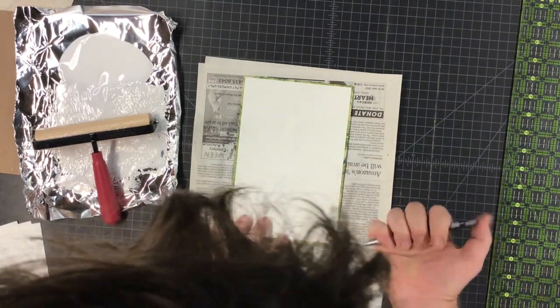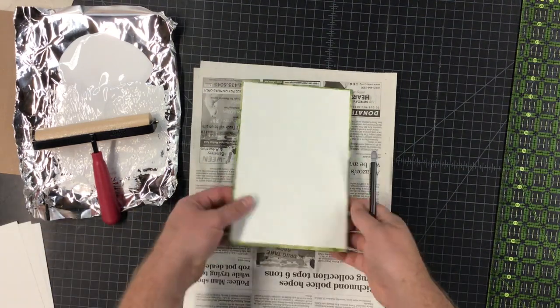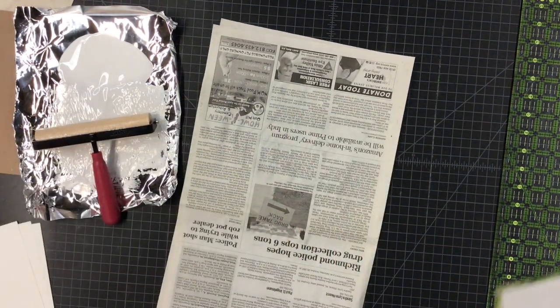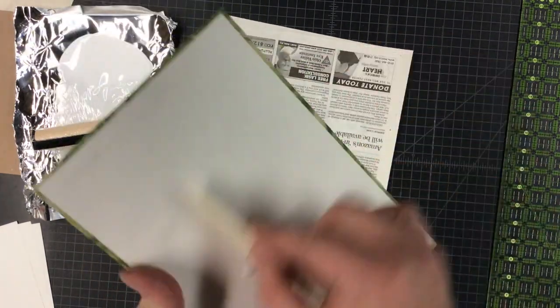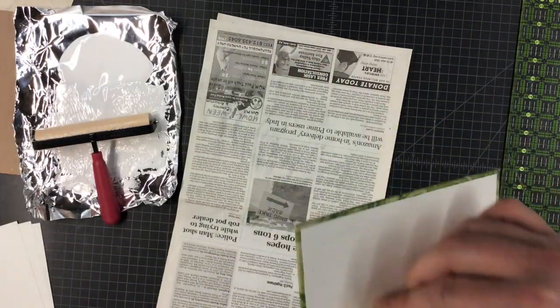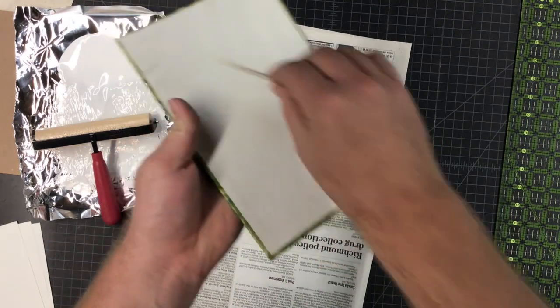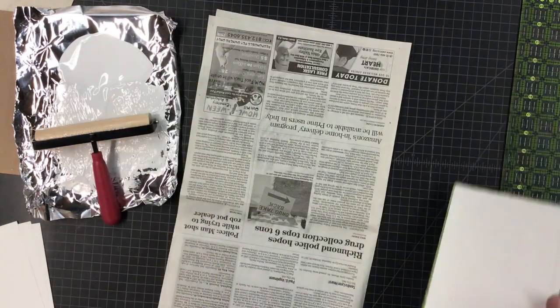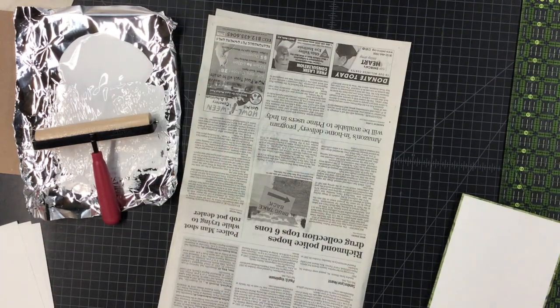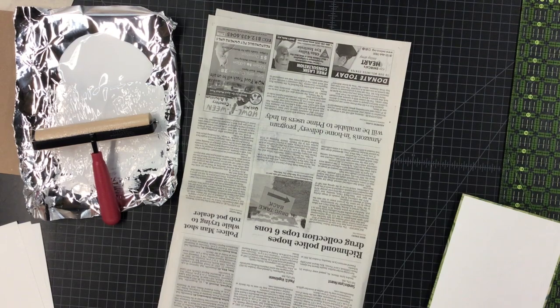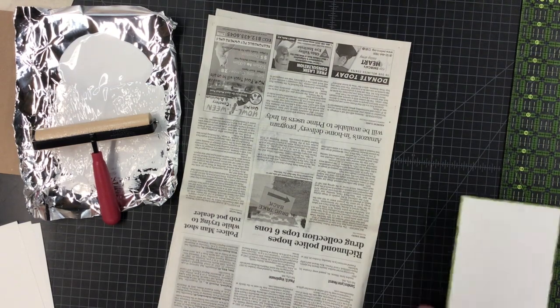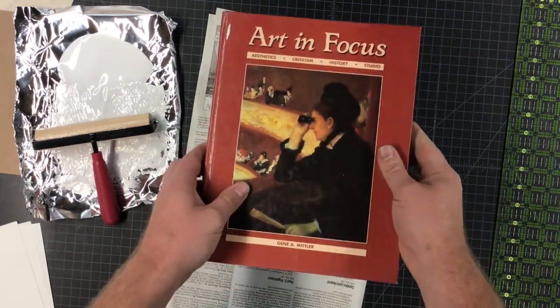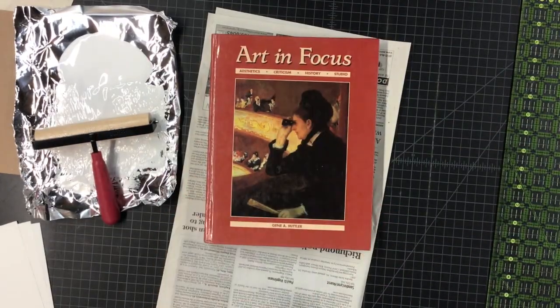Make sure to put your initials on the corner, so that way we know whose is whose. You got some bubbles to get them out. You can go put it under a weight, that's why I keep those Art and Focus books around.